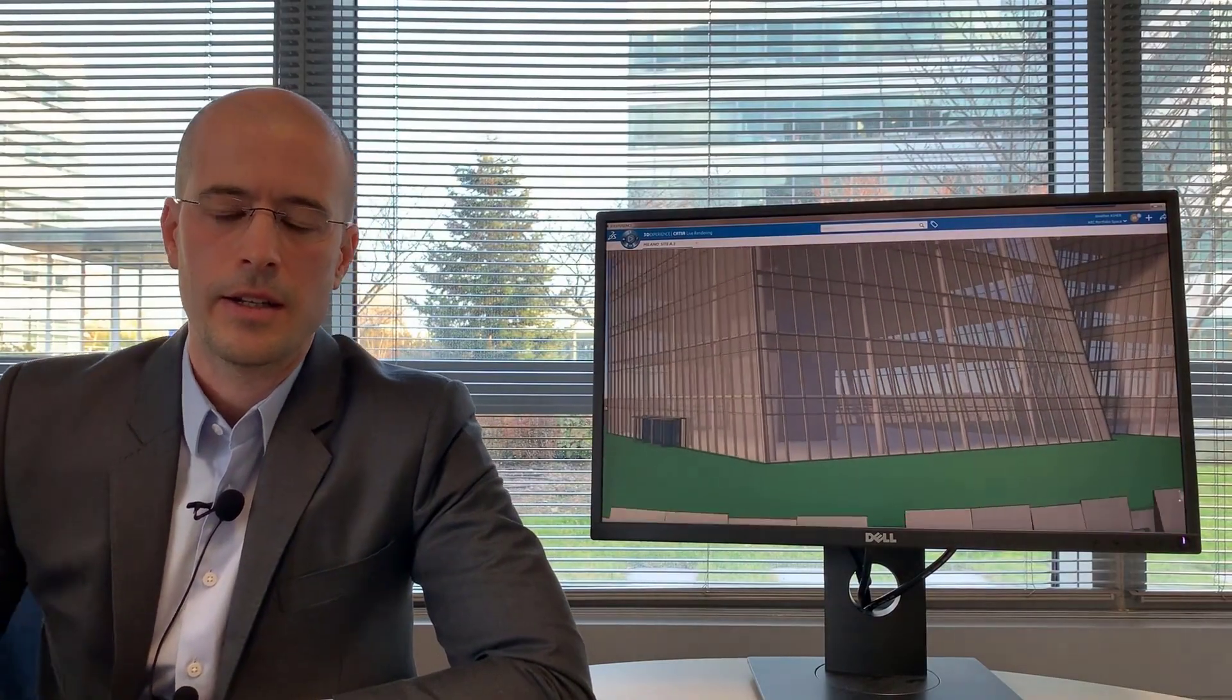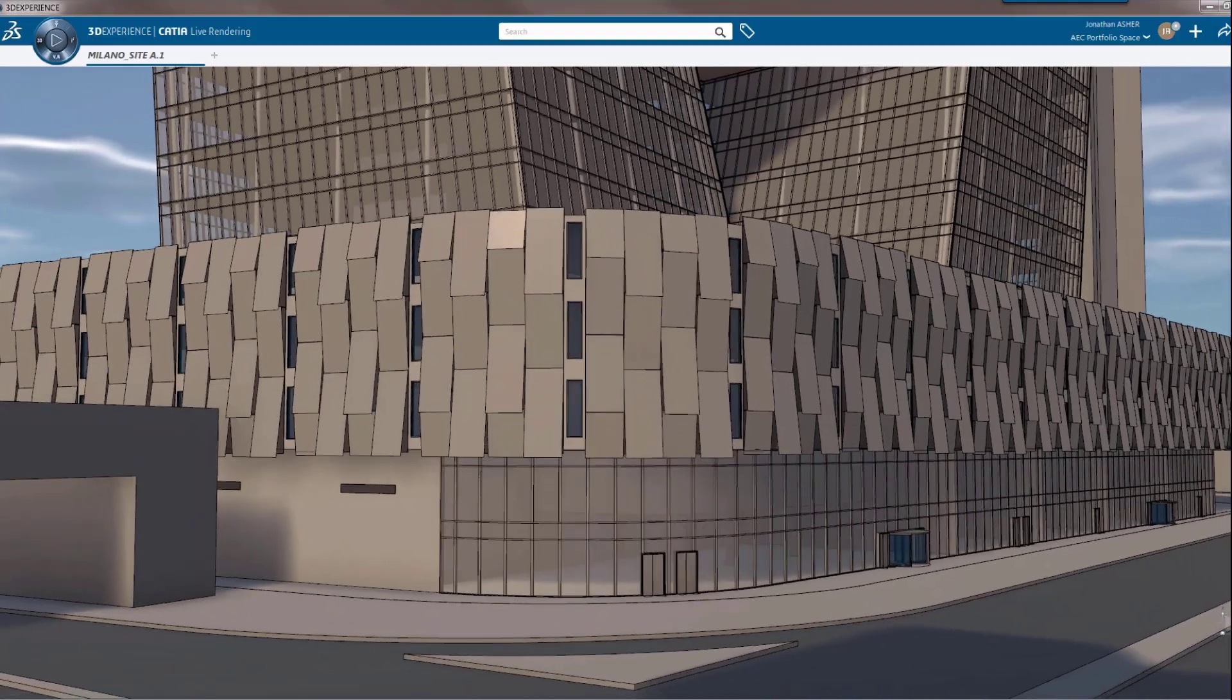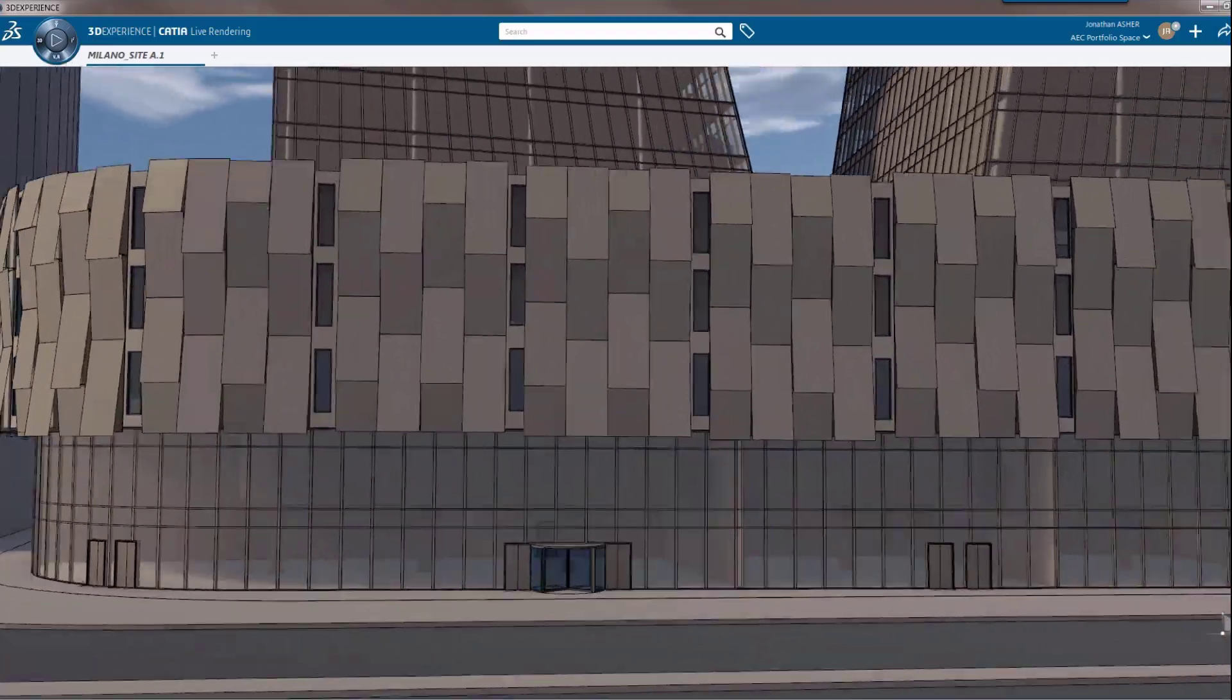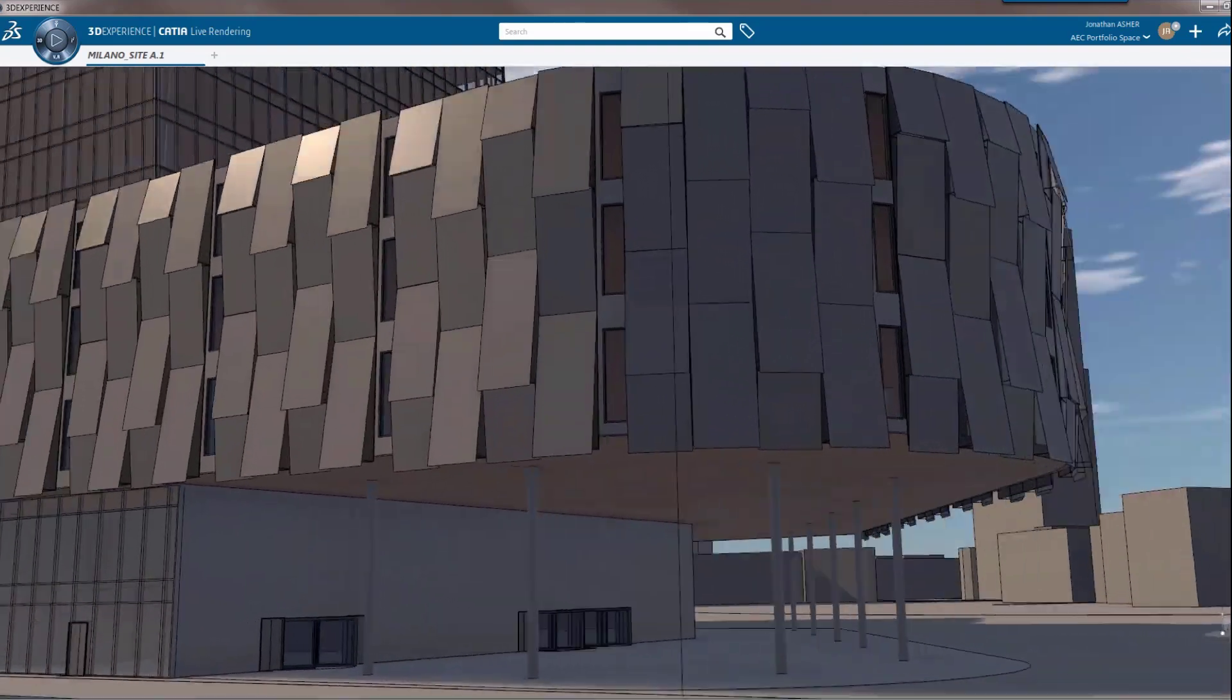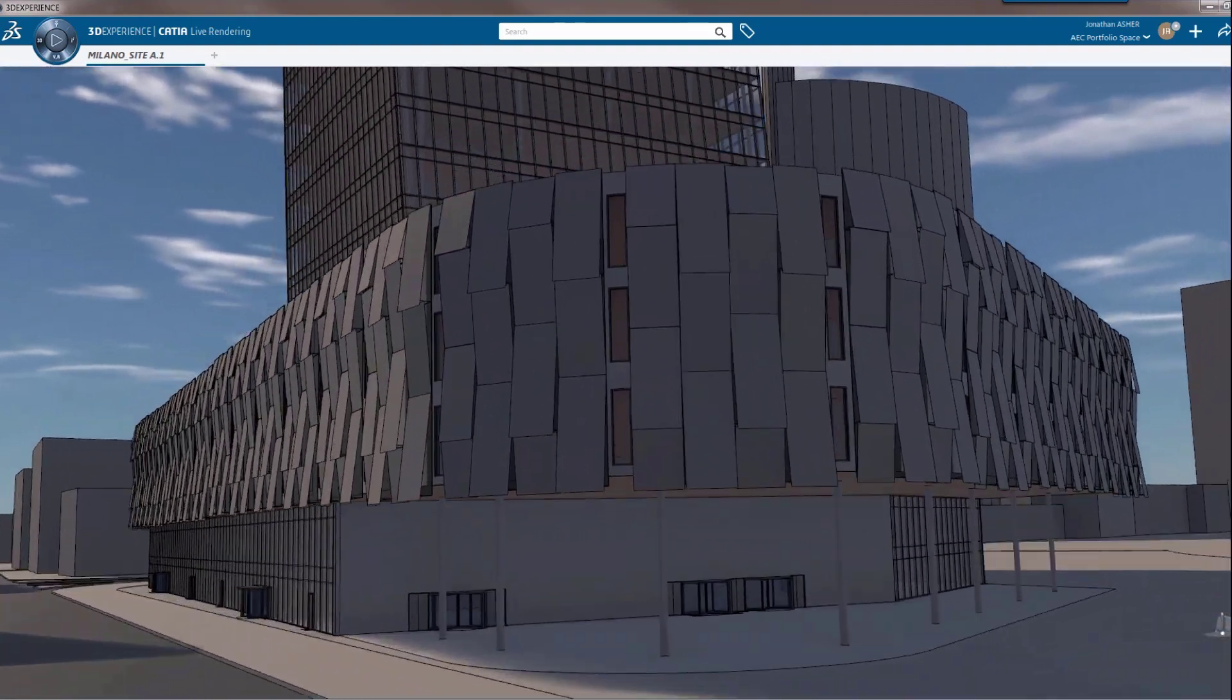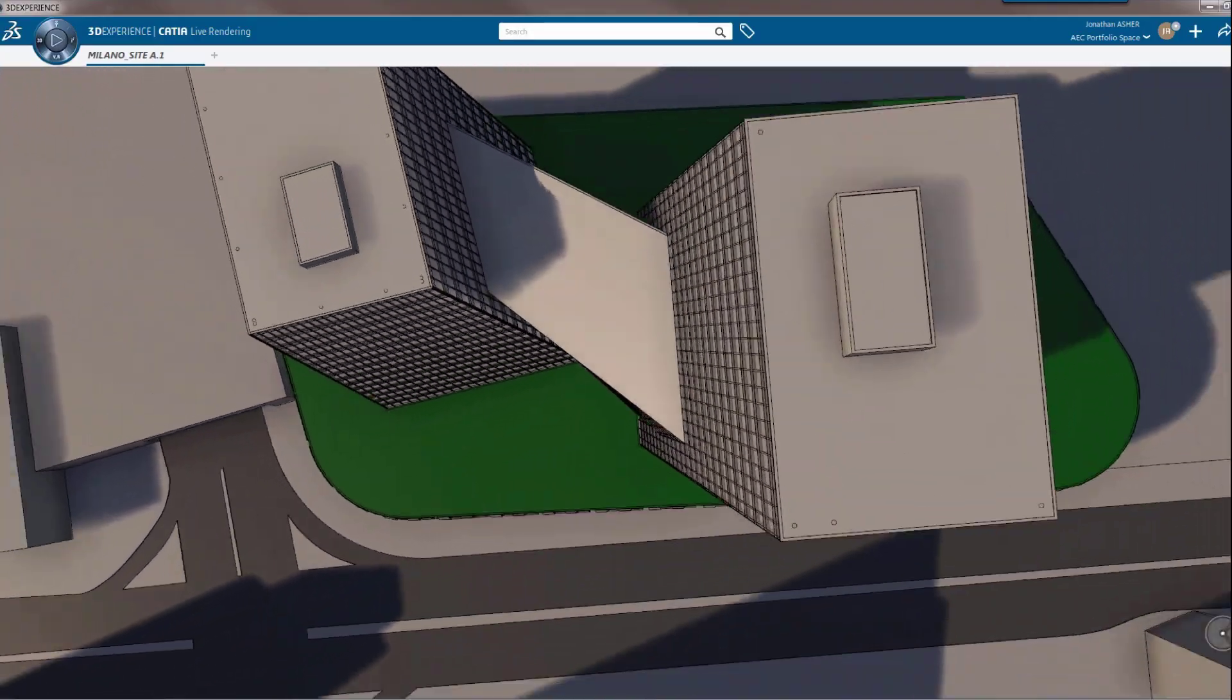And finally within the concept building designer role is live rendering, an application to do photo realistic renderings. This actually isn't a rendering. This is just a screen grab of an animated camera. Those graphics are the standard default graphics from CATIA. You see they're pretty good.